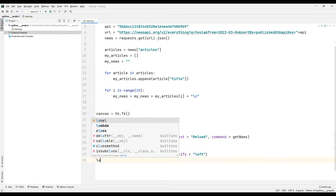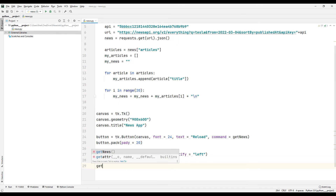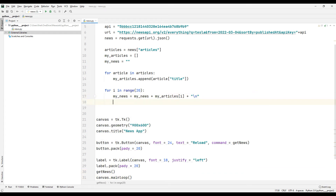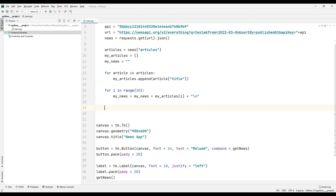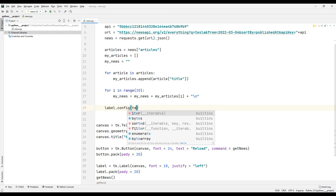Finally, I synchronize the label with the application using the pack function. I call the function I created. I am using the mainloop function that makes the desktop app work. I sync the label object with the string object that holds the saved news headlines.